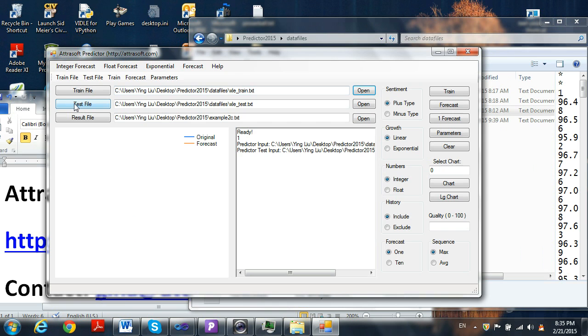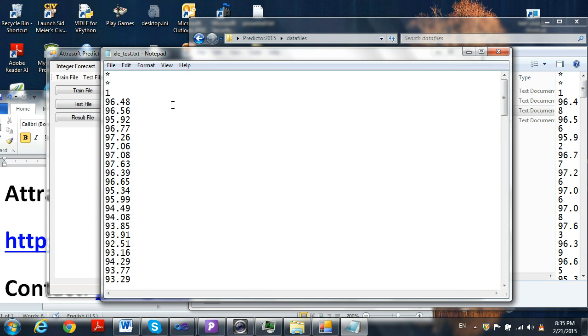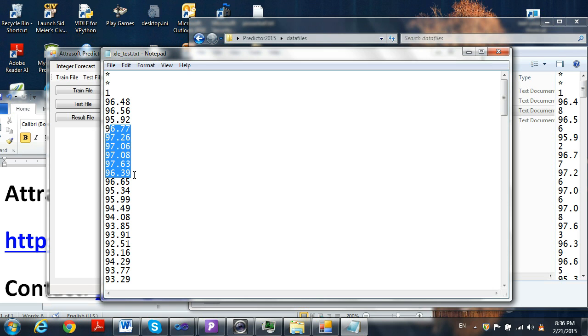Now click the Test File Open button. The test file follows the same format as the training file format. It contains the most recent data.